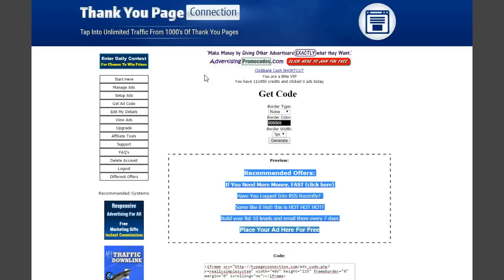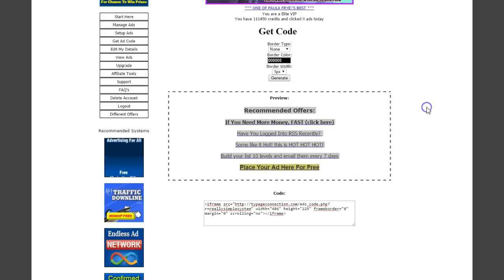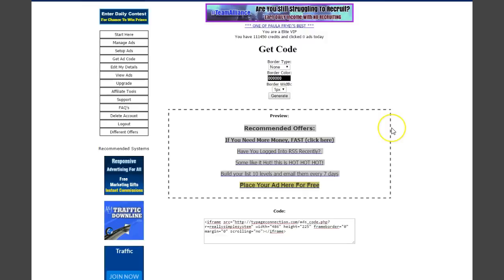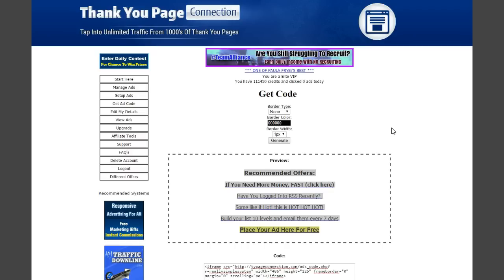Thank You Page Connection works by showing your ads on other people's thank you pages in a little script box. You'll get instant commissions if people join under your link following you through the system. Commissions start at 50%, and you'll want to take upgrades to get even more commissions and even more ads.